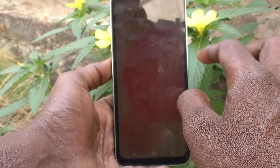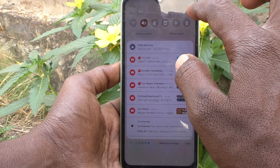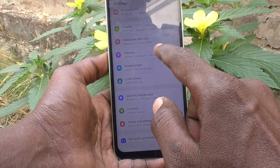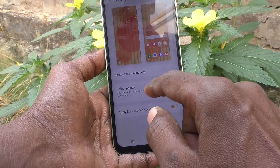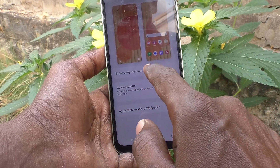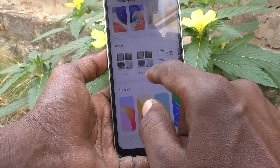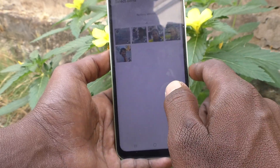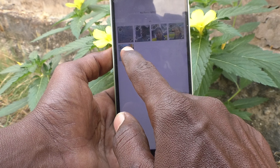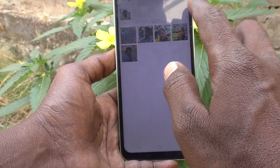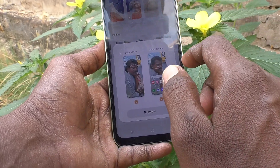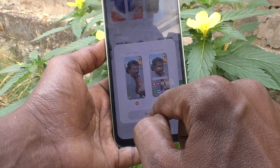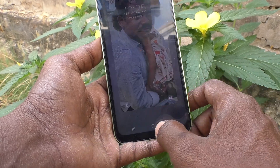Again I go to settings and click on Wallpaper and Style, and click on Browse My Wallpapers. This time I go to Gallery — the Camera folder — and select one photo. This photo can be applied on both home screen and lock screen.